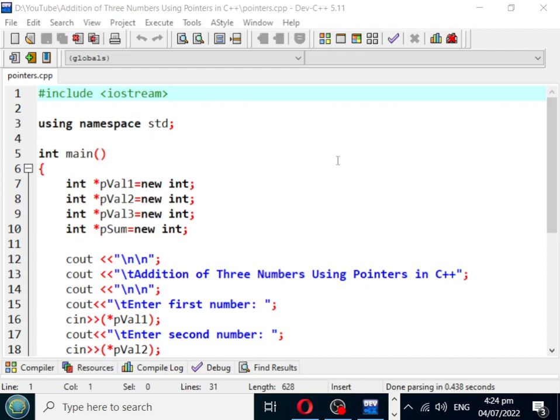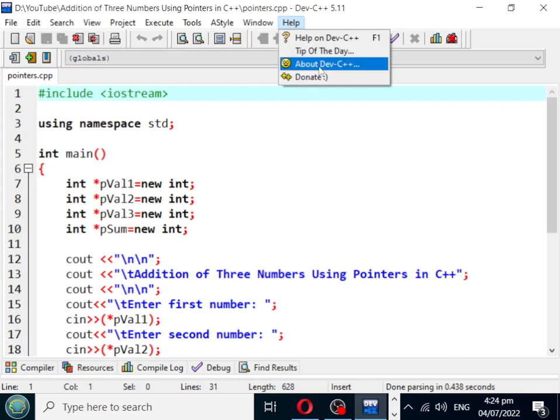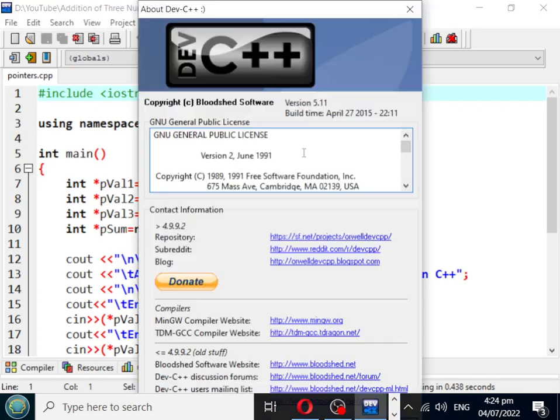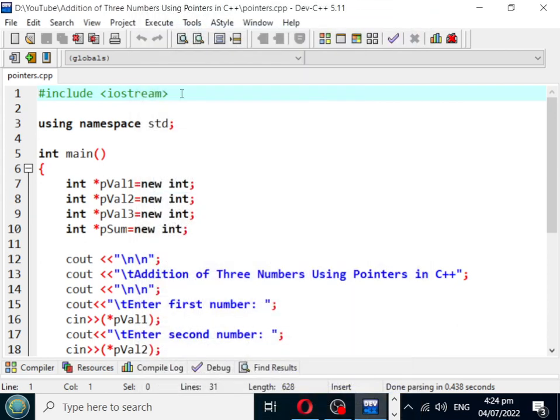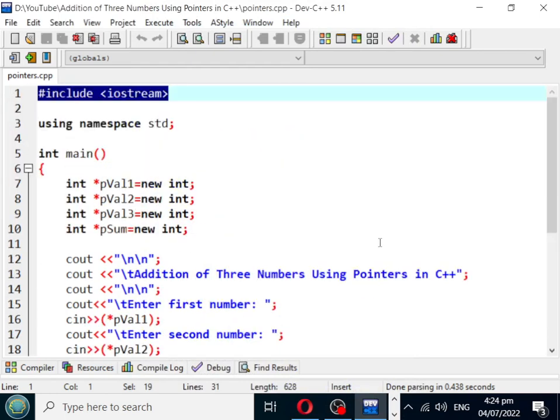So let's get started. Basically, I'm using Dev C++ as my integrated development environment. It is free to download from their website. So line number one, we have #include iostream for input output in every C++ program.